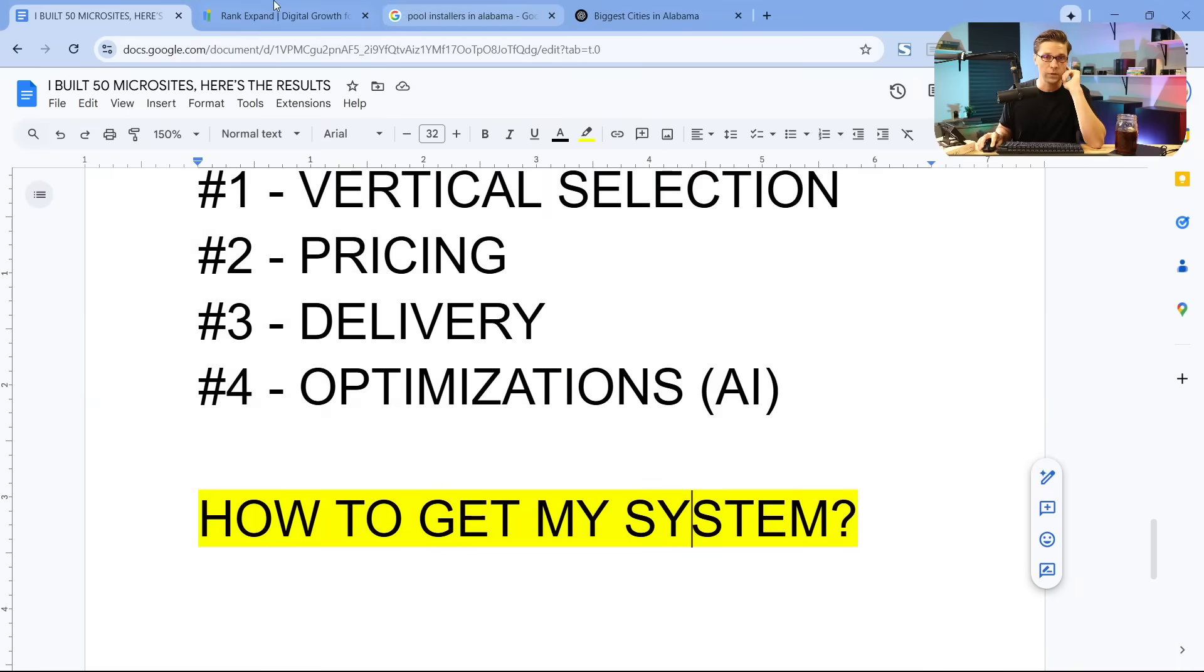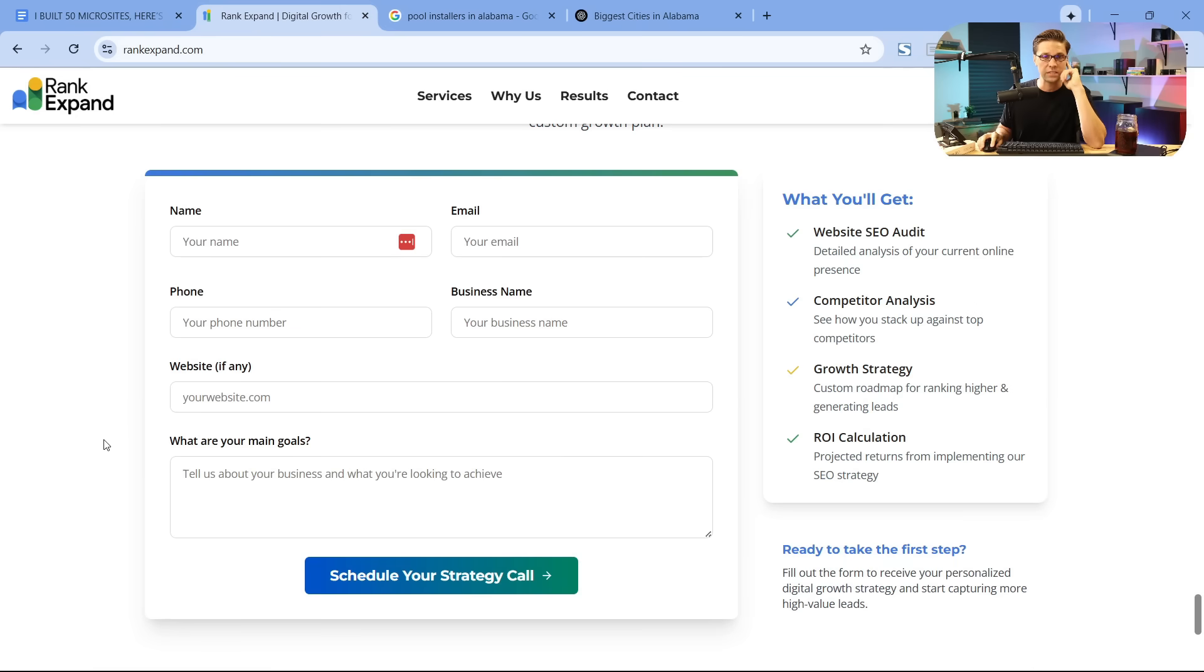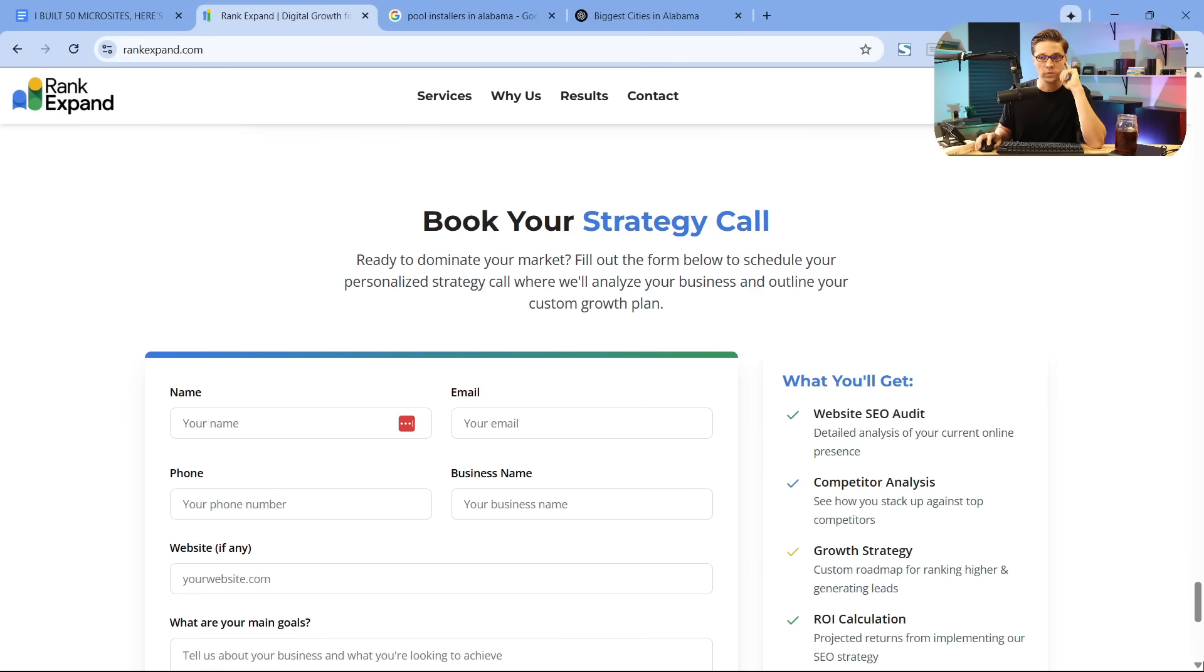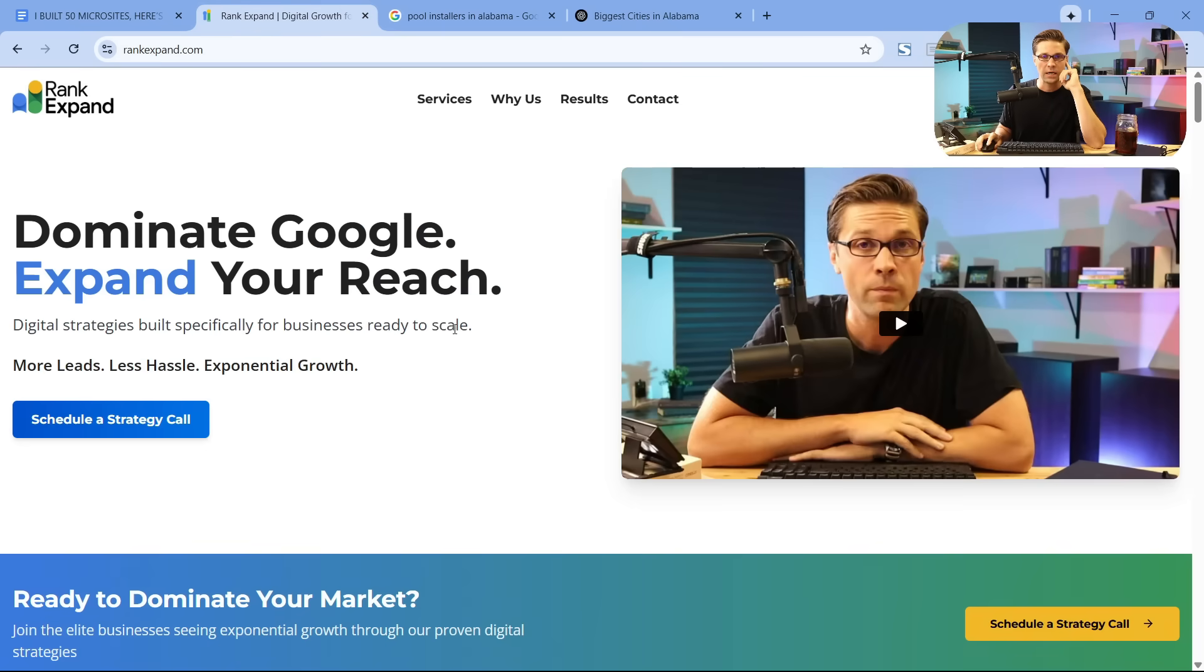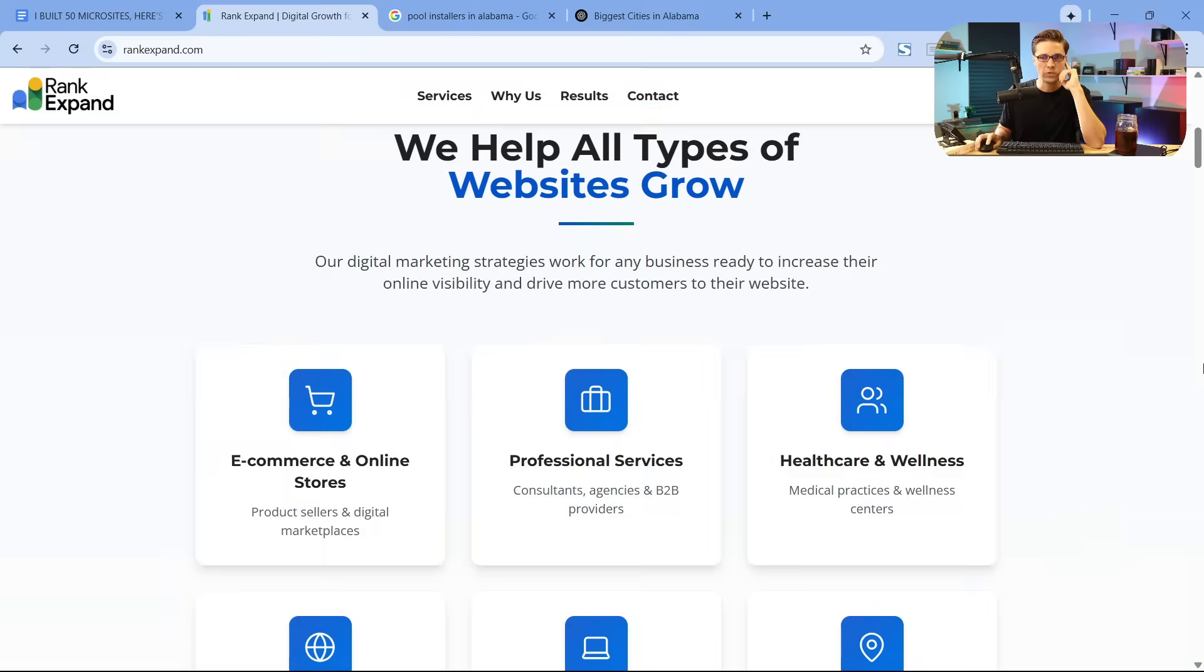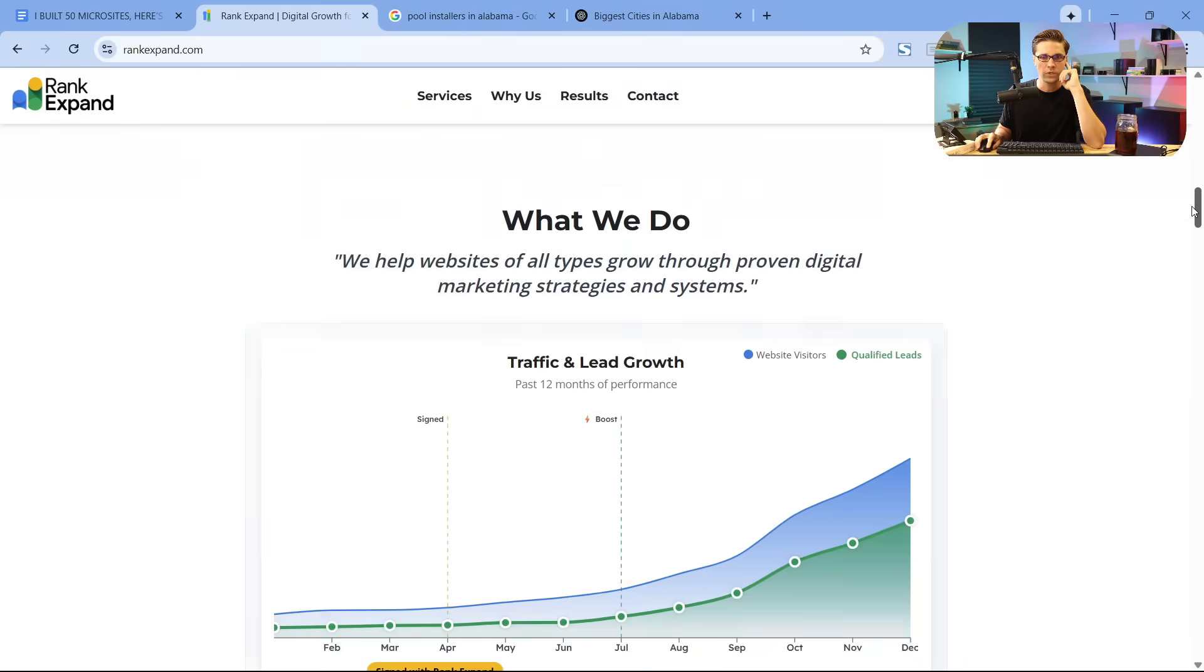Maybe you have an agency and you have clients and you want to provide this service to them. It's a really good service. So two options. If you're an agency owner, reach out to me directly. But if you are a business owner, it's even easier for you.